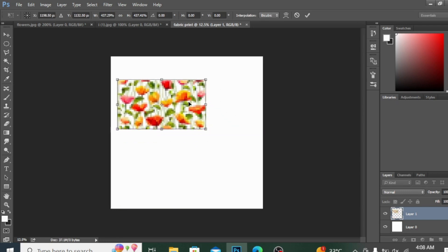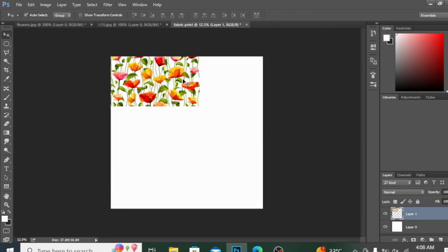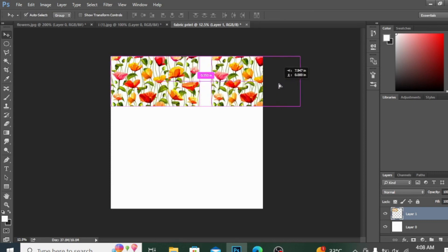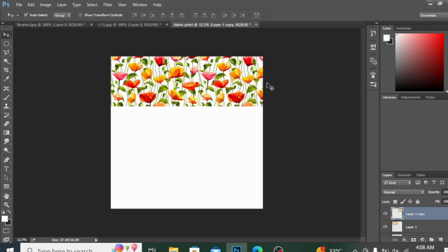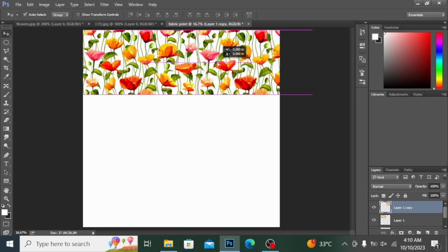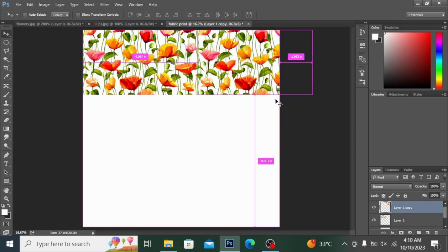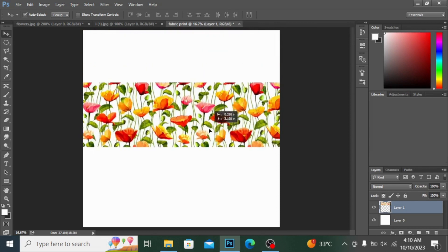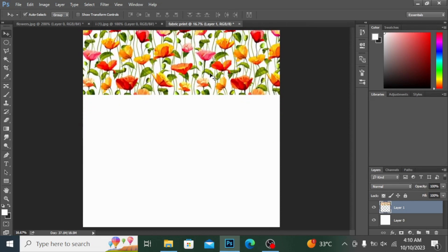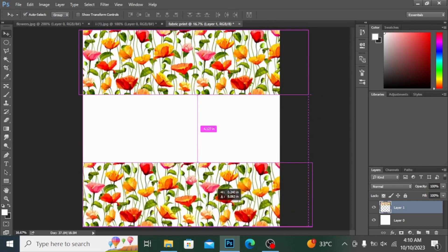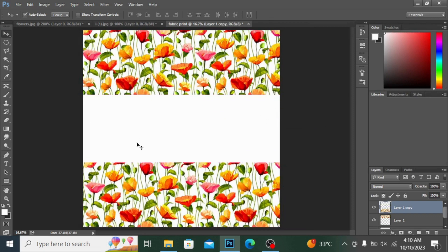I'm increasing its size, then pressing Enter. By pressing the Alt button you can make multiple copies, or you can press Ctrl+J on your keyboard. You can see I now have another layer. To merge these two layers, simply press Ctrl+E. Now I'll drag this merged layer down.